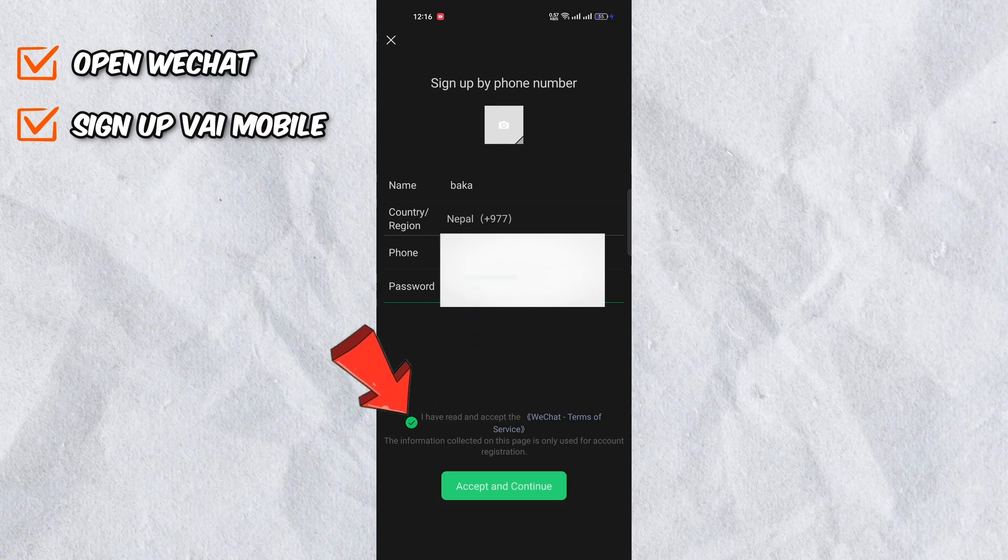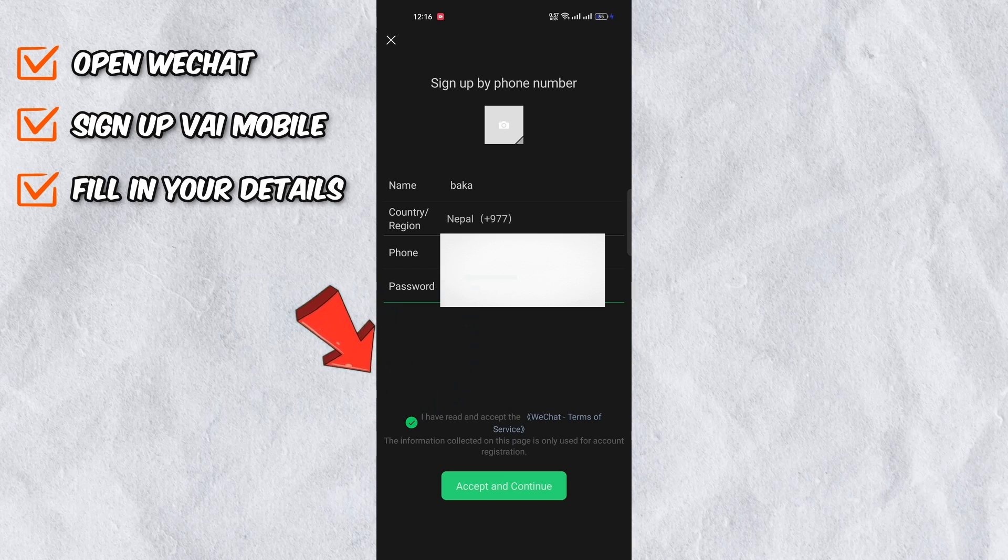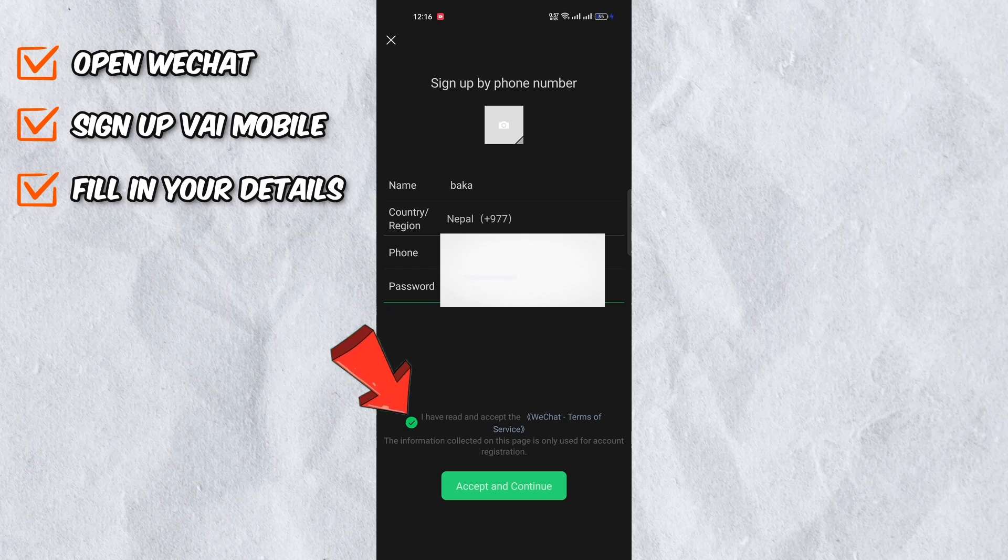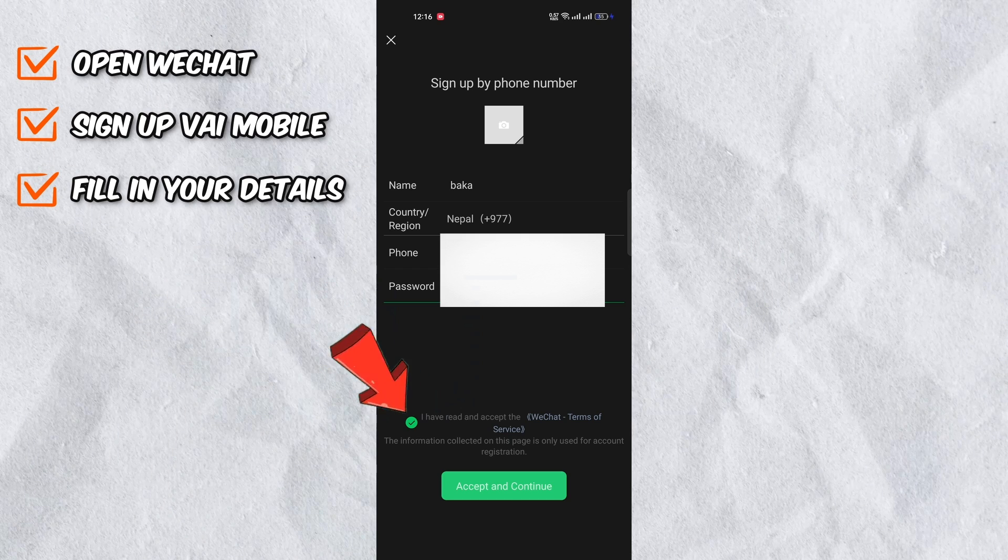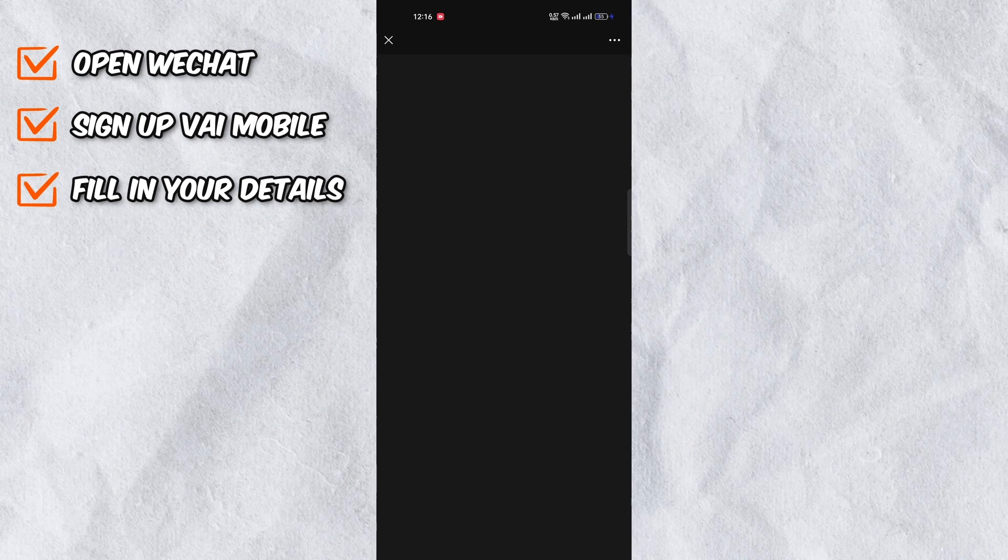Then click on I have read and accept the WeChat terms of service. Once you have completed the above steps, the accept and continue button will then turn green. Click on it.